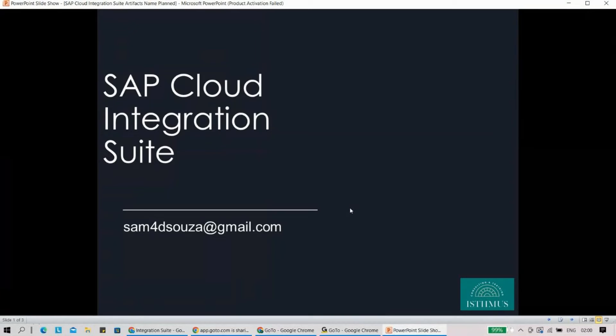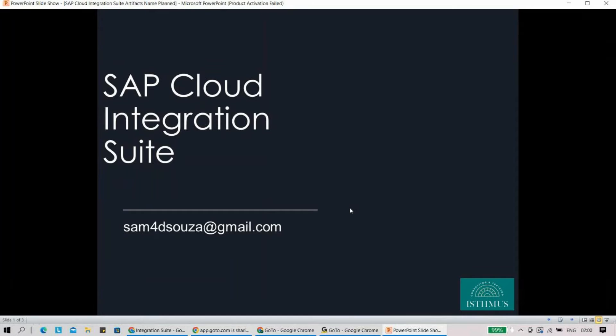Hi everyone, welcome to the new session on SAP Cloud Integration Suite. My name is Sam.